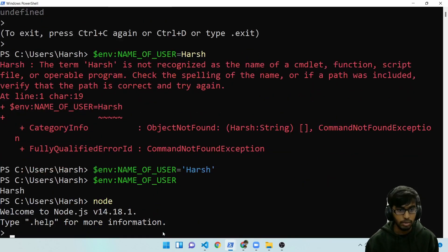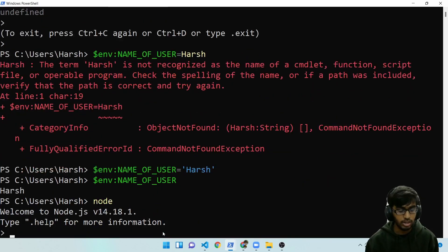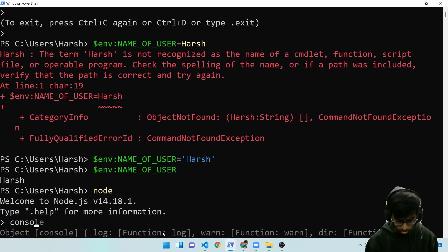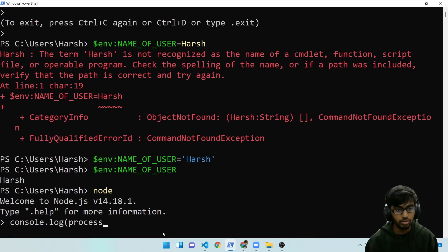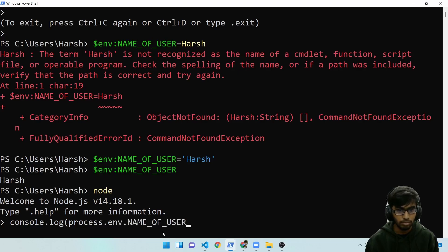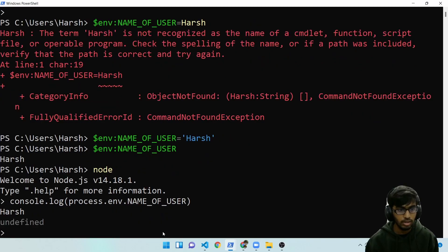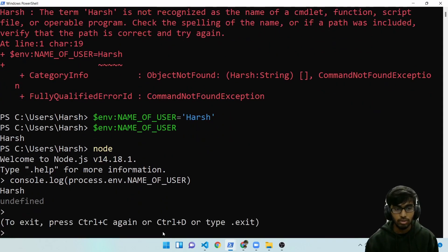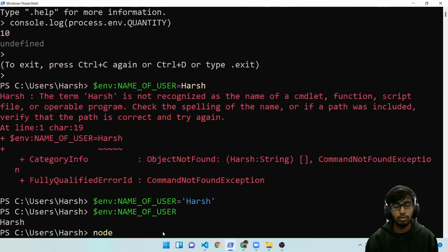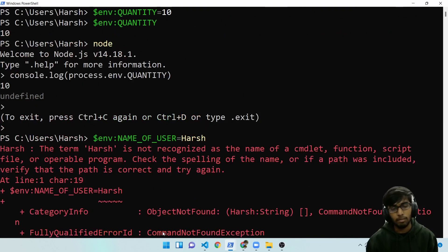Let me quickly test with node. Console.log. Process.env. name of user. And that also works. So that's how you specify environment variables in PowerShell.